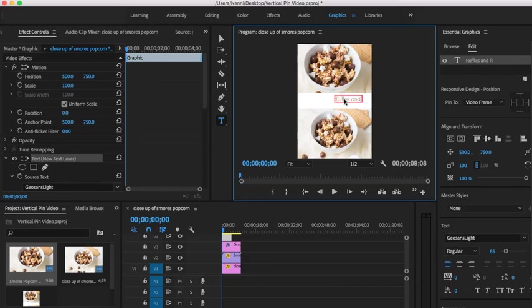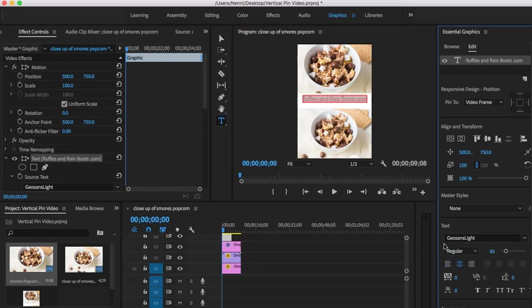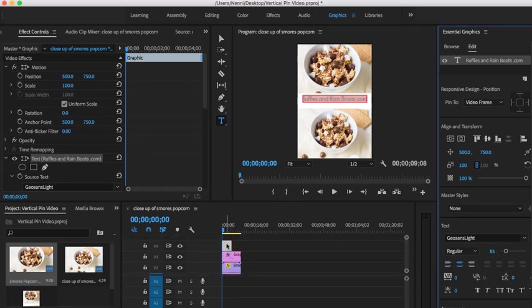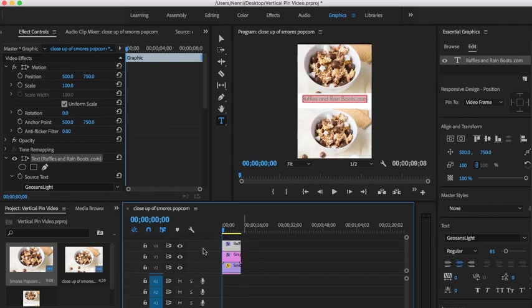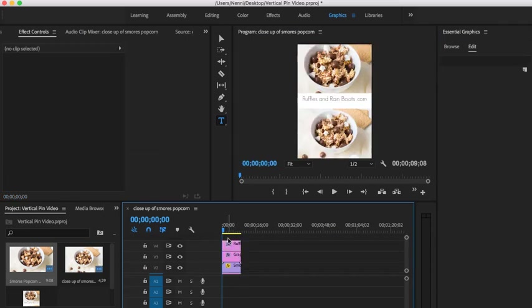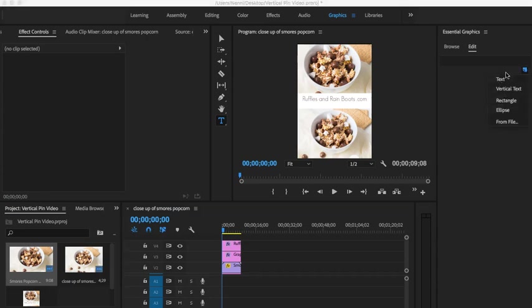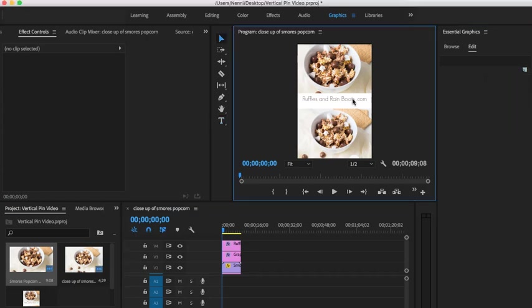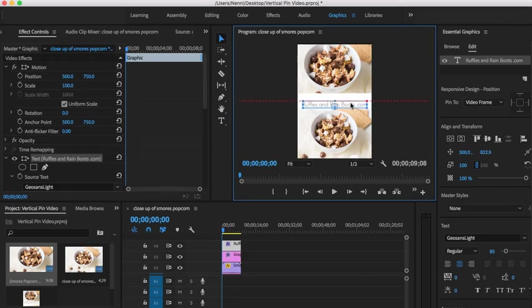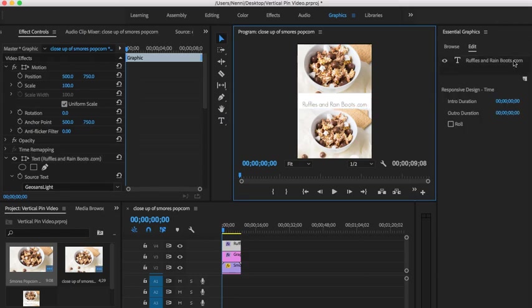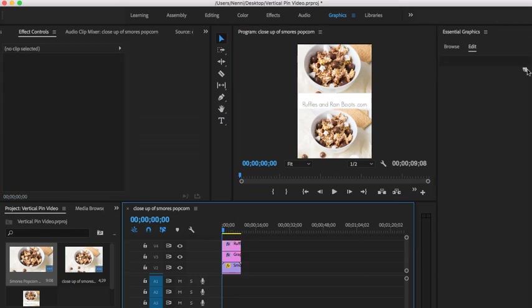This is Geo Sans Light, which means that'll be my attribution, and you can write like Recipe at RufflesAndRainBoots.com or whatever you want to write. Then we also need to make it the same length as our videos and image. Then the last thing we want to do is we may want to go in here and actually move this.